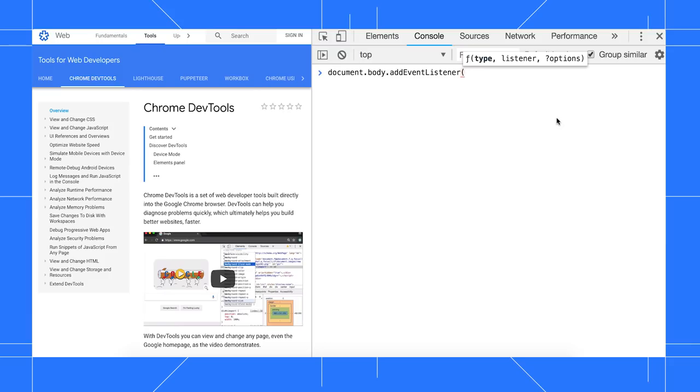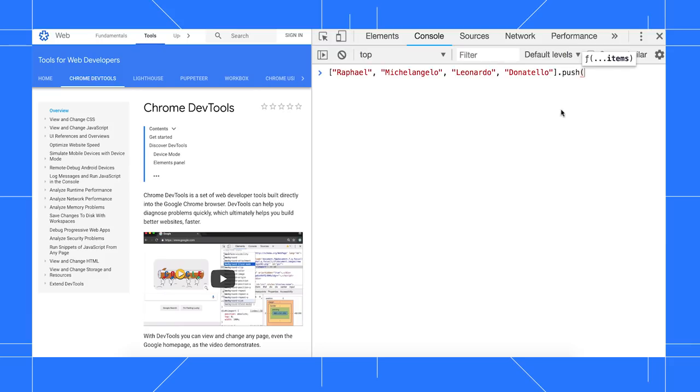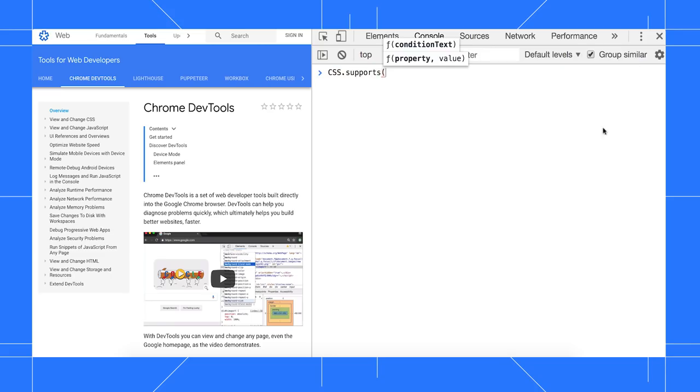An ellipsis, such as the one here next to items, represents a spread. And two or more tooltips, such as the two here next to CSS.supports, means that the function supports different argument signatures.